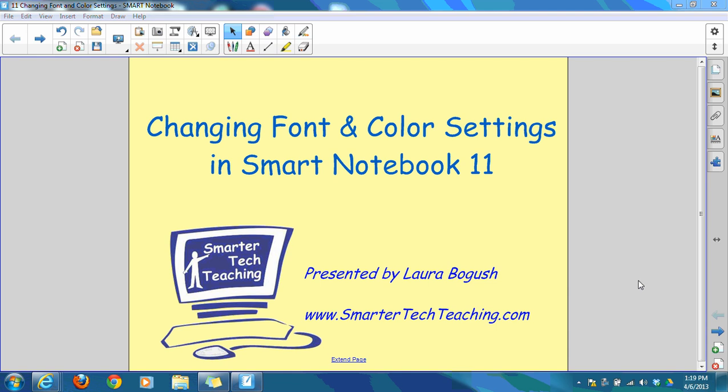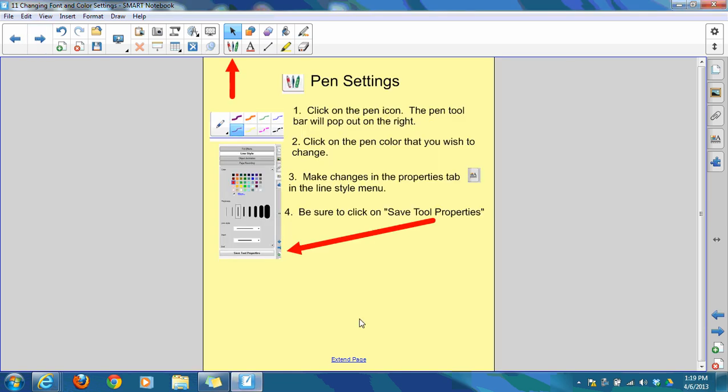This is Laura with Smarter Tech Teaching. This tutorial will help you learn how to change your font and color settings in Smart Notebook 11. First of all, let's take a look at pen settings.